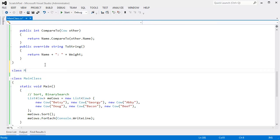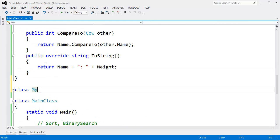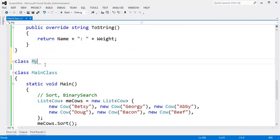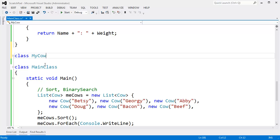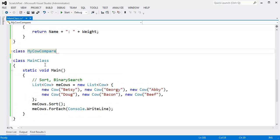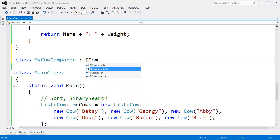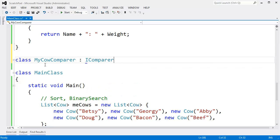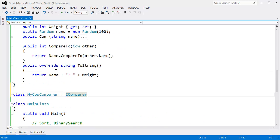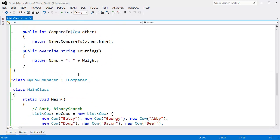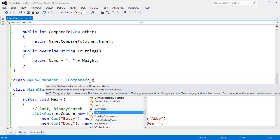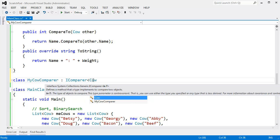So I'll say class my, let me zoom in here a little bit, make it a little bit bigger. My cow comparer. I did Ctrl Shift comma. That was a hotkey comma to go out, dot to go in. My cow comparer. I will implement ICompare, not IComparable.